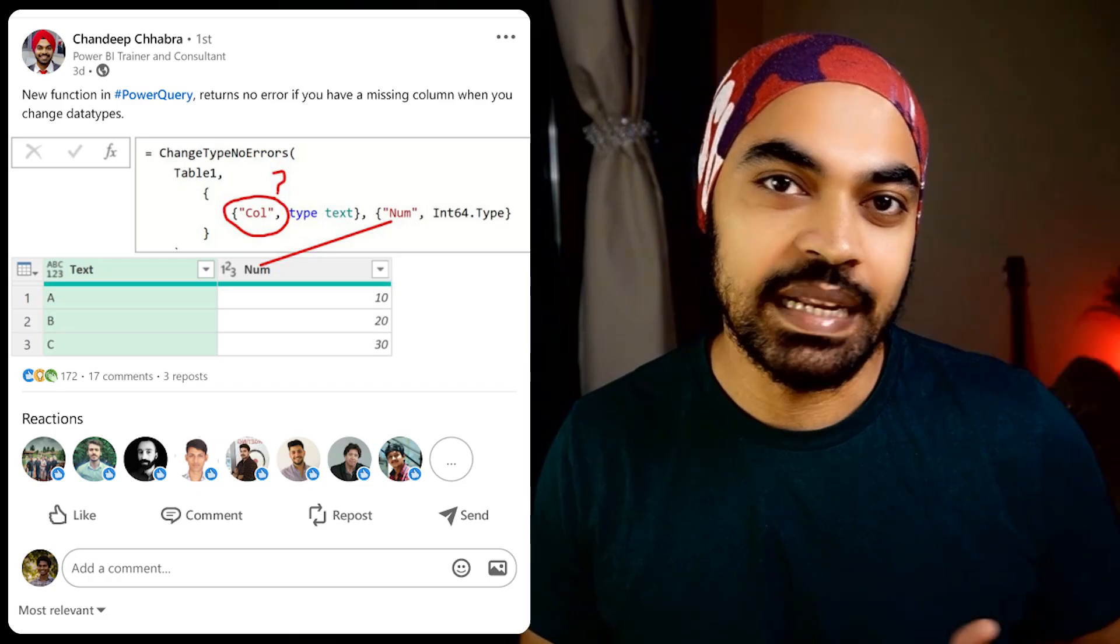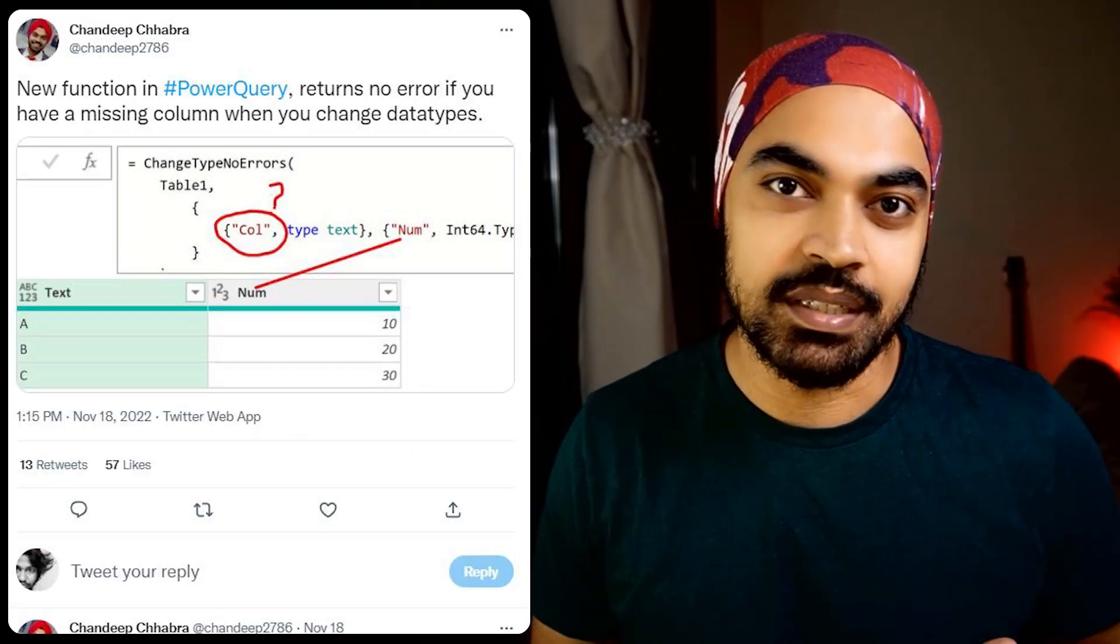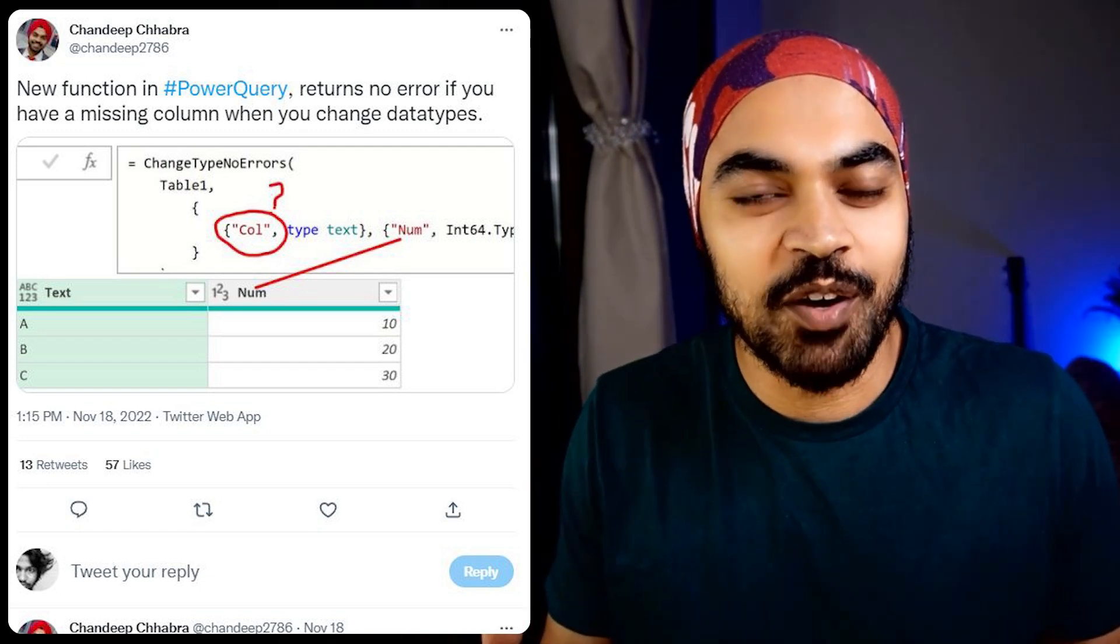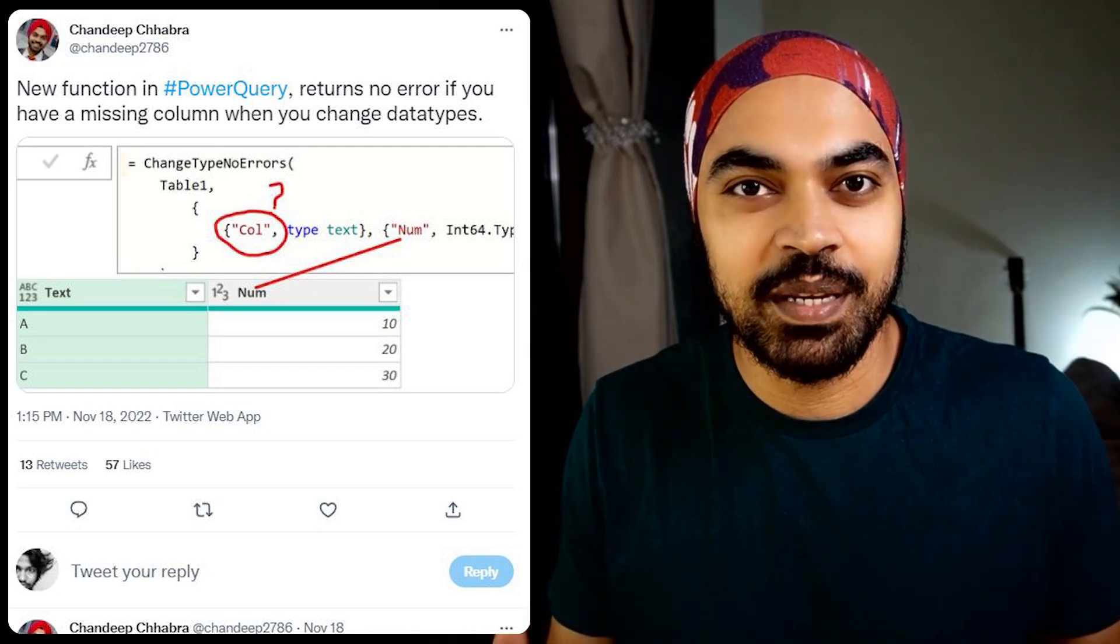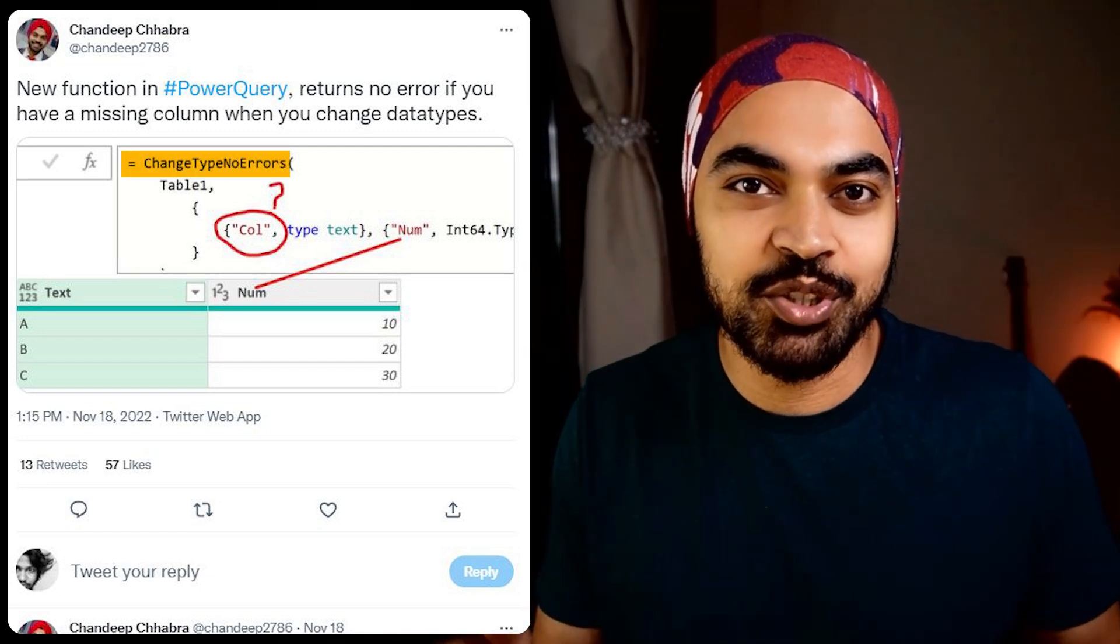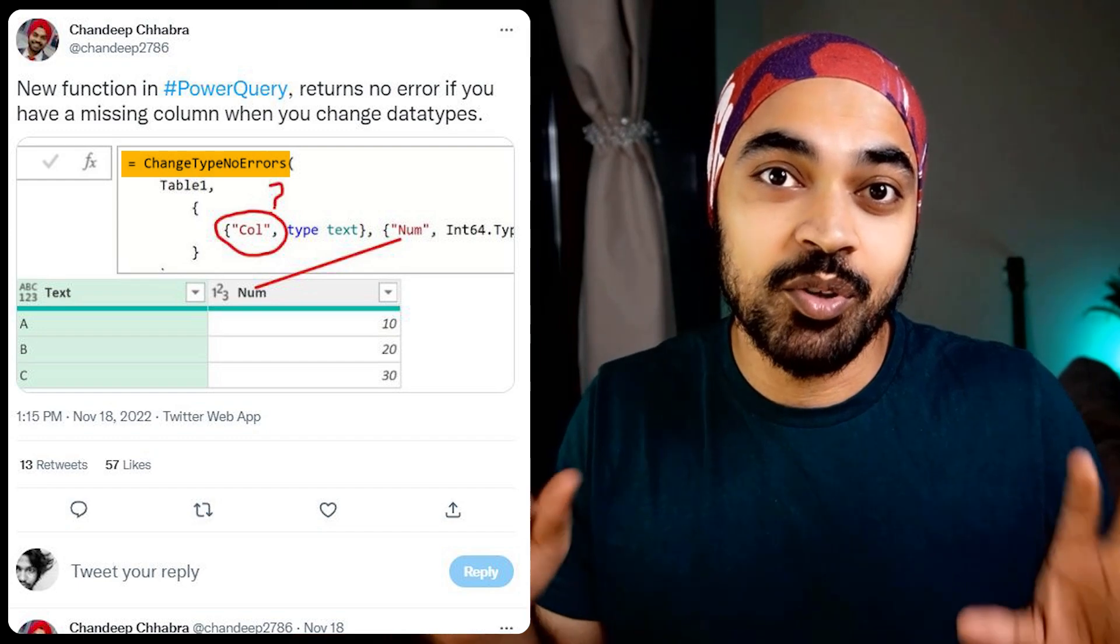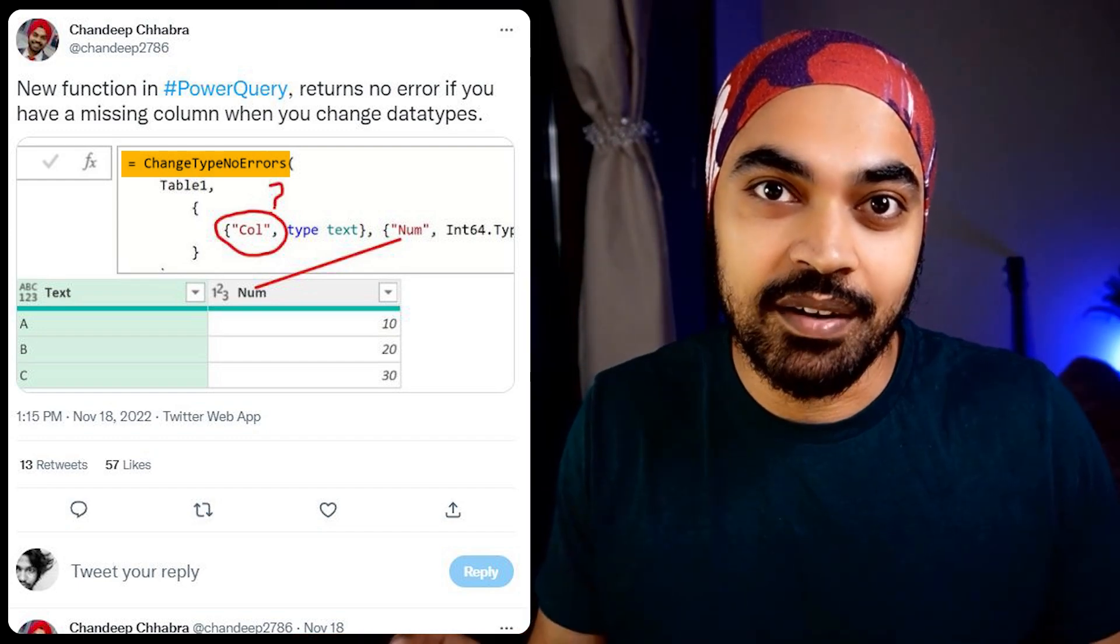I recently played a troll on the internet, on LinkedIn and Twitter, telling people that there is a new function in Power Query called 'change type no errors' that is going to not give you an error in case you're trying to change the data type and the column isn't present.